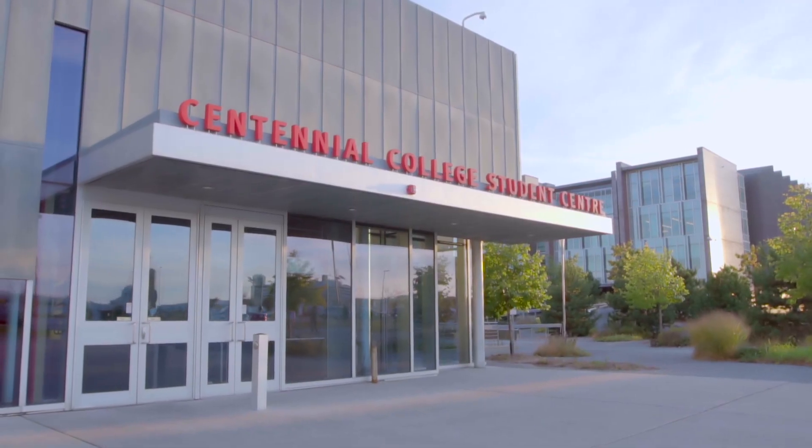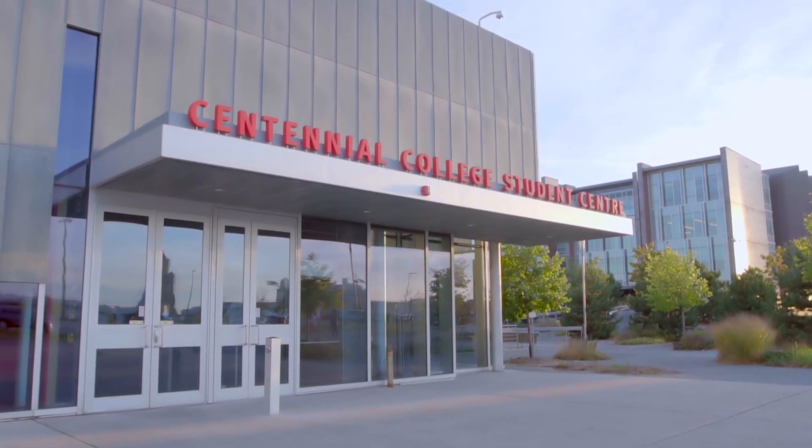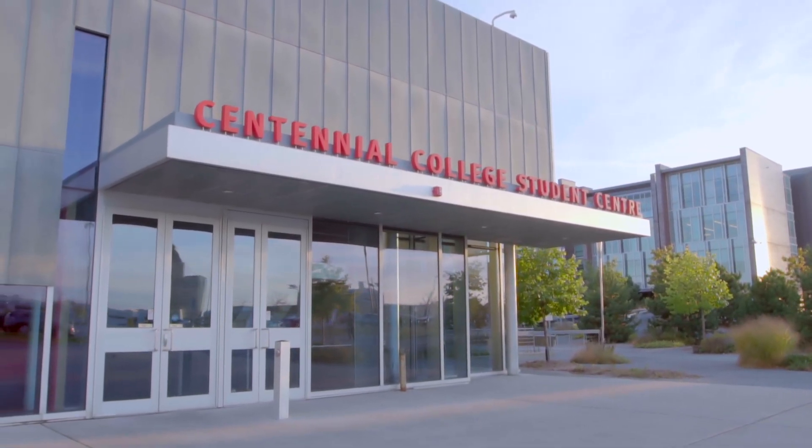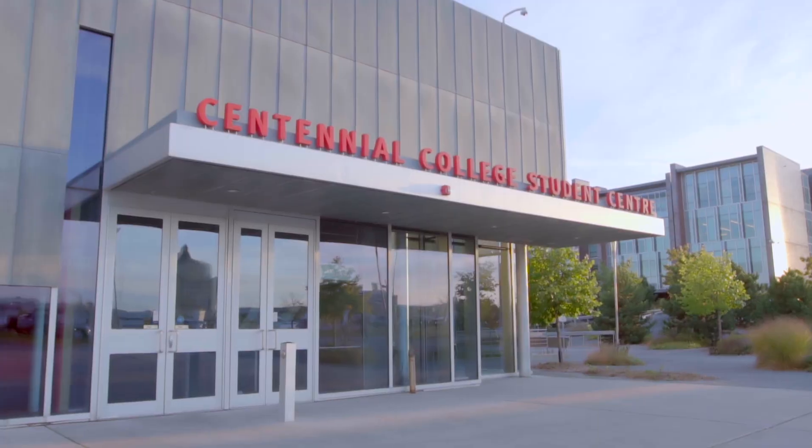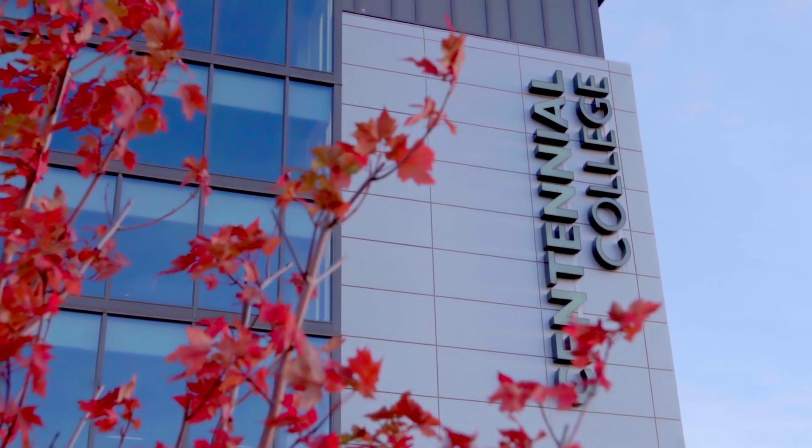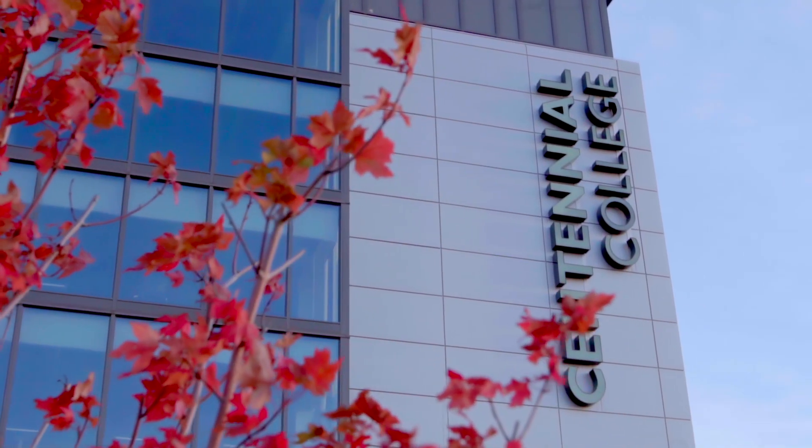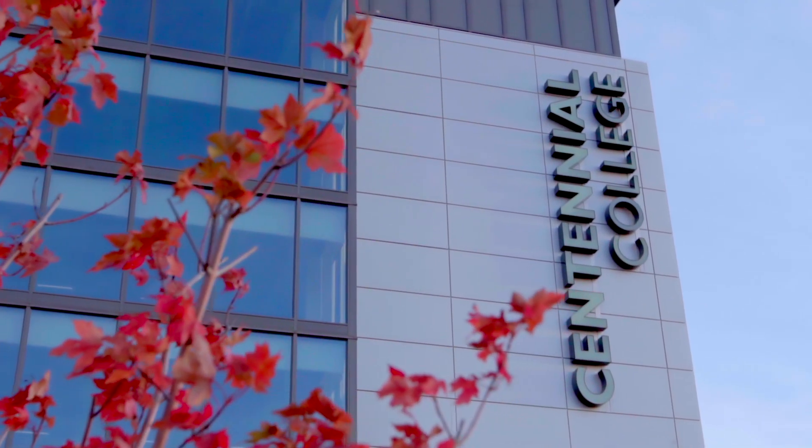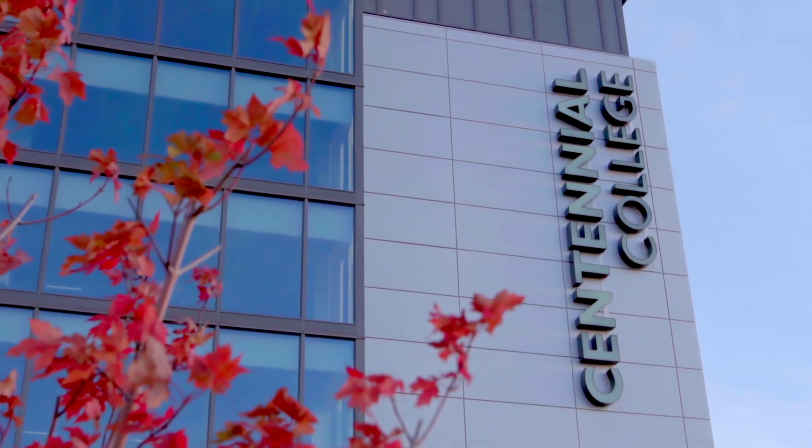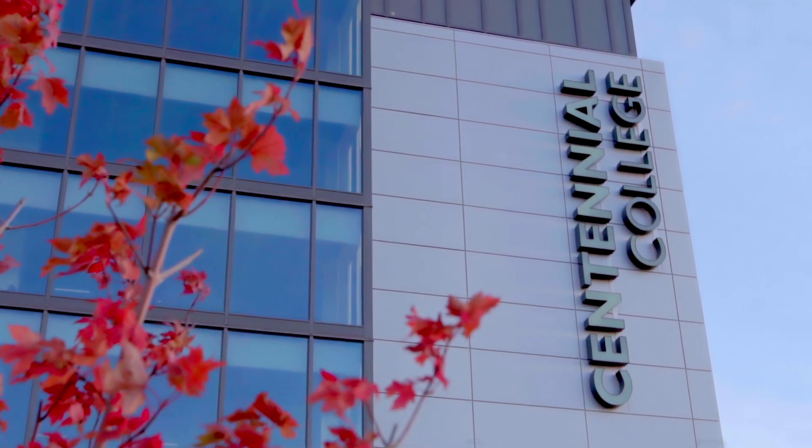The Centennial College Student Association was promoting their job positions for board directors. I realized this could be my moment to do something good for the college community.